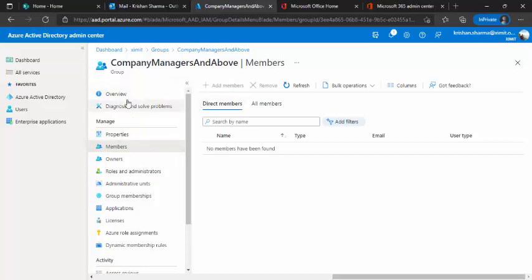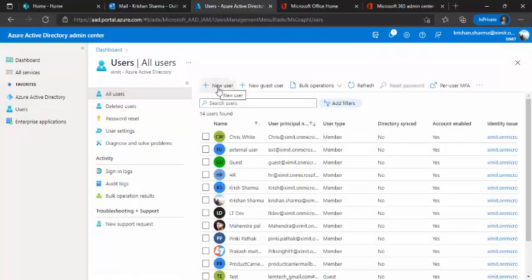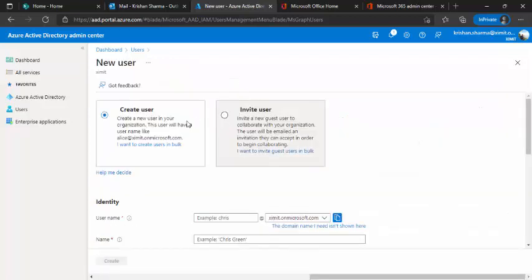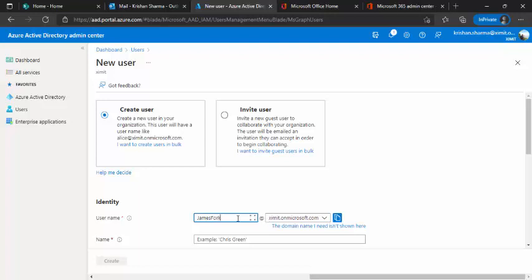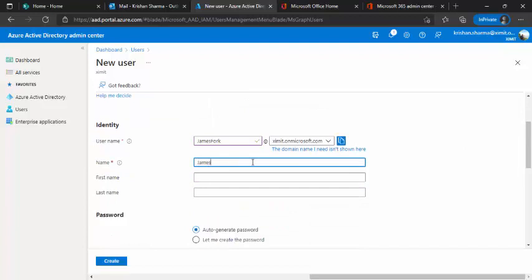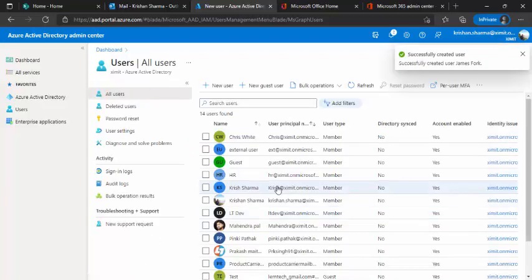And meanwhile, I can go to my users and I'll just create one user and I'll say this user is somebody who is with the director designation. So that we should be validating that this user should be available under our dynamic group. So I'll just create, let's say James Falk and name is James.